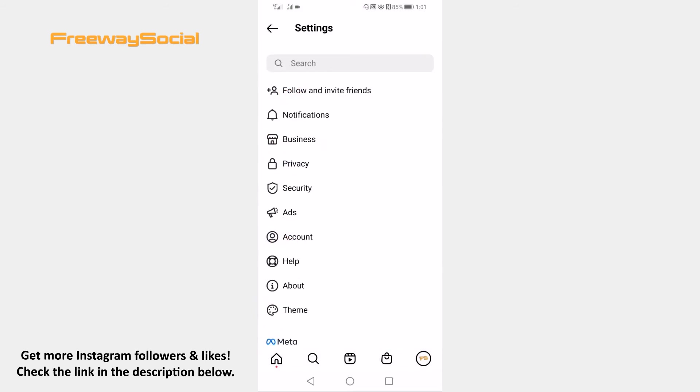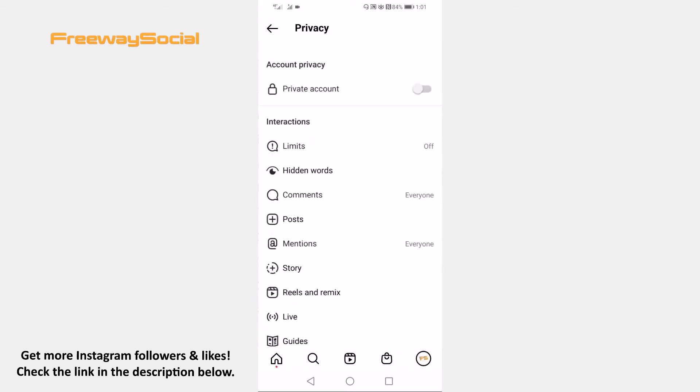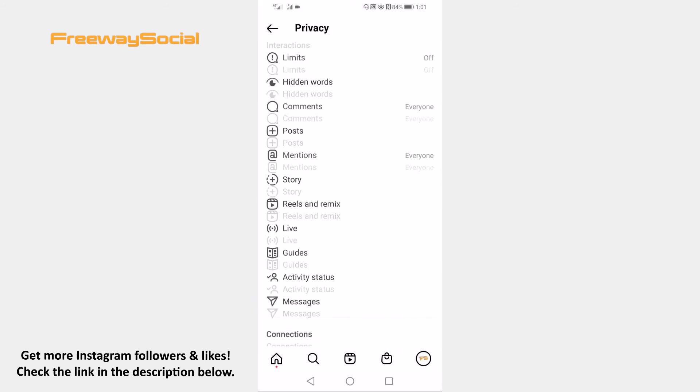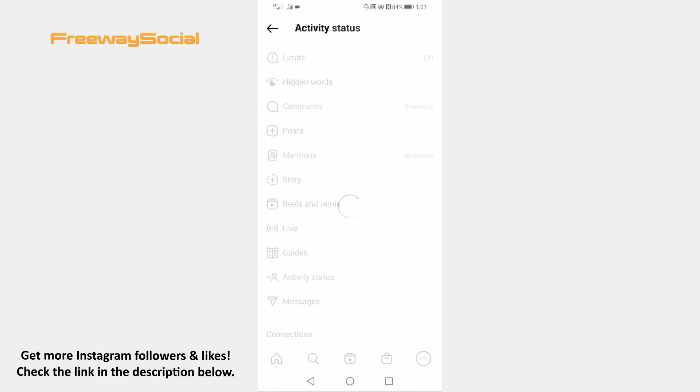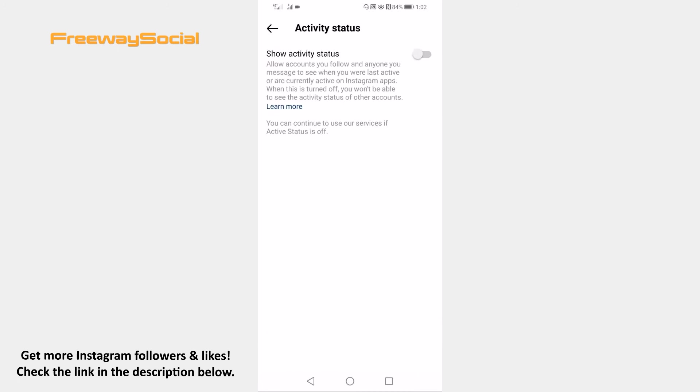Now go to Privacy. Proceed to Activity status. Now switch the toggle to the right side next to Show Activity status and you will turn it on.